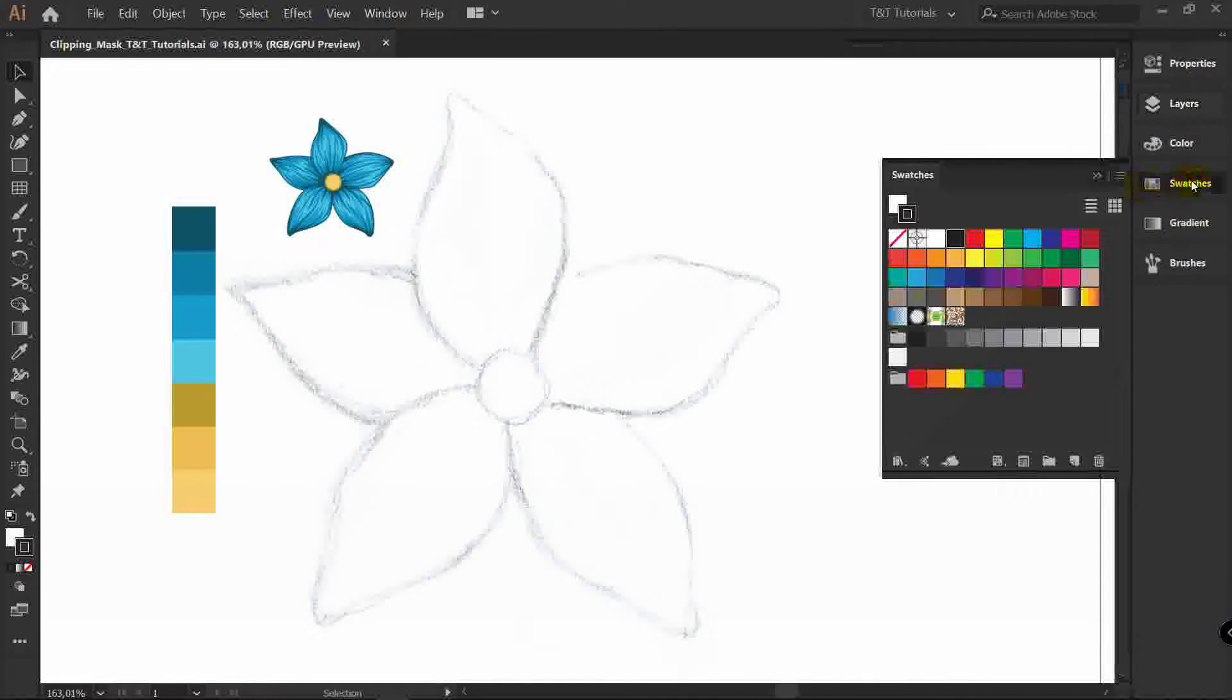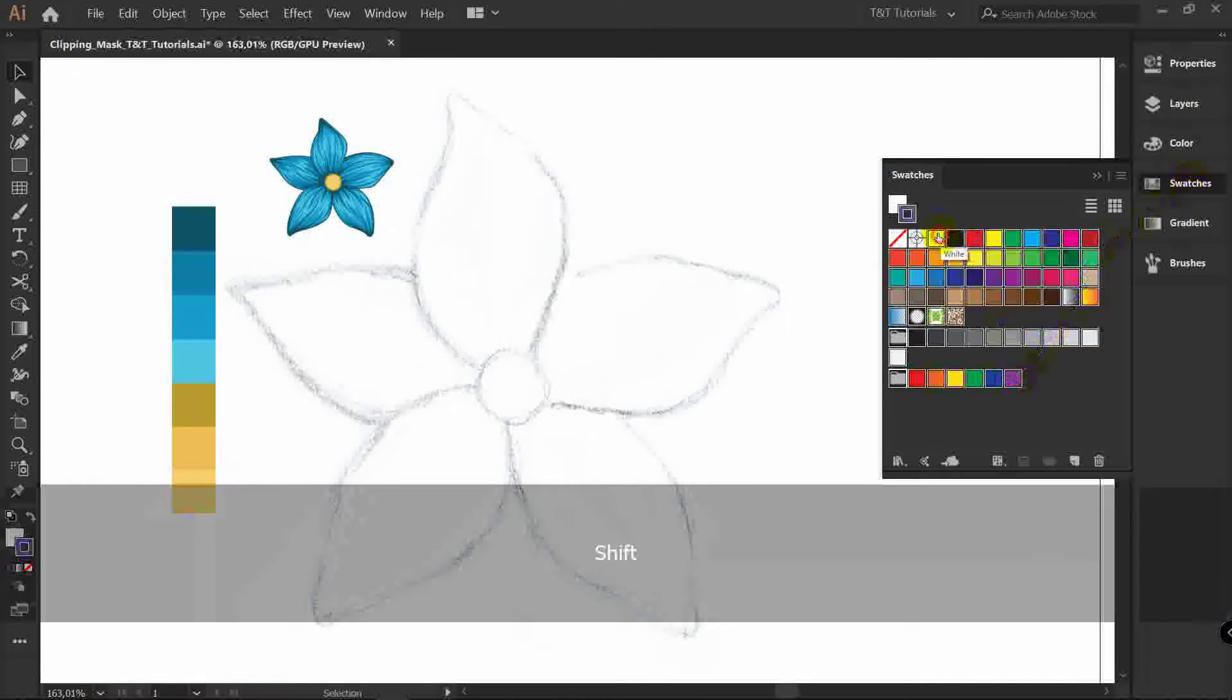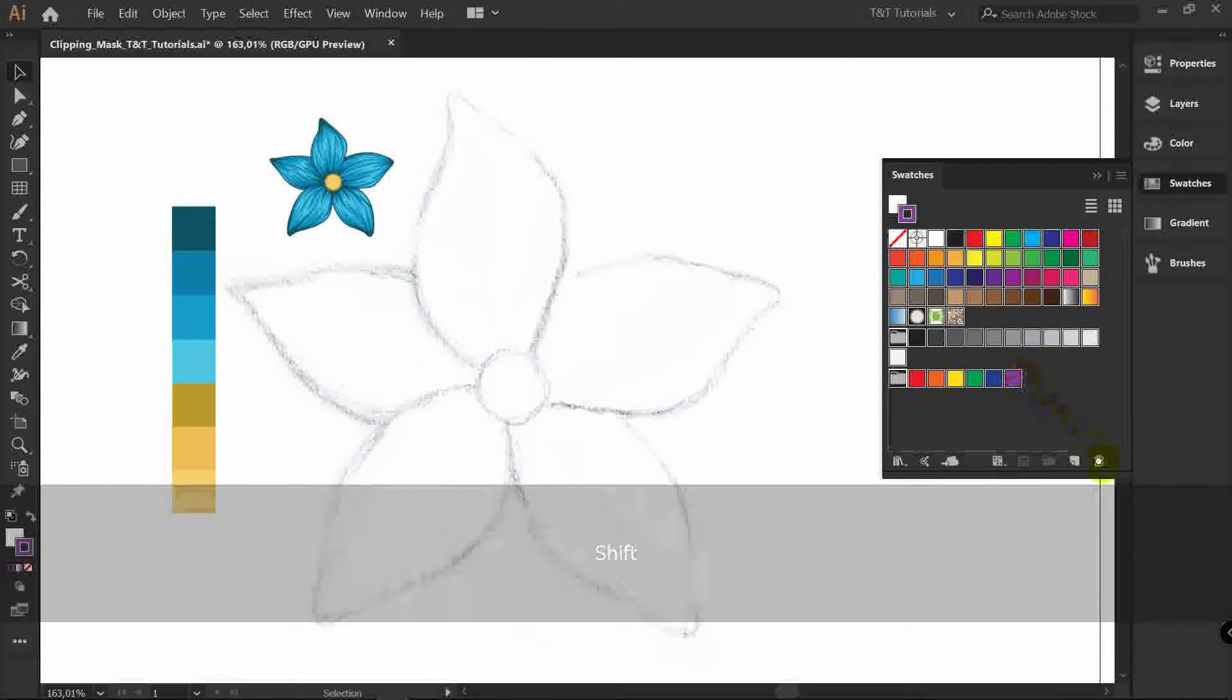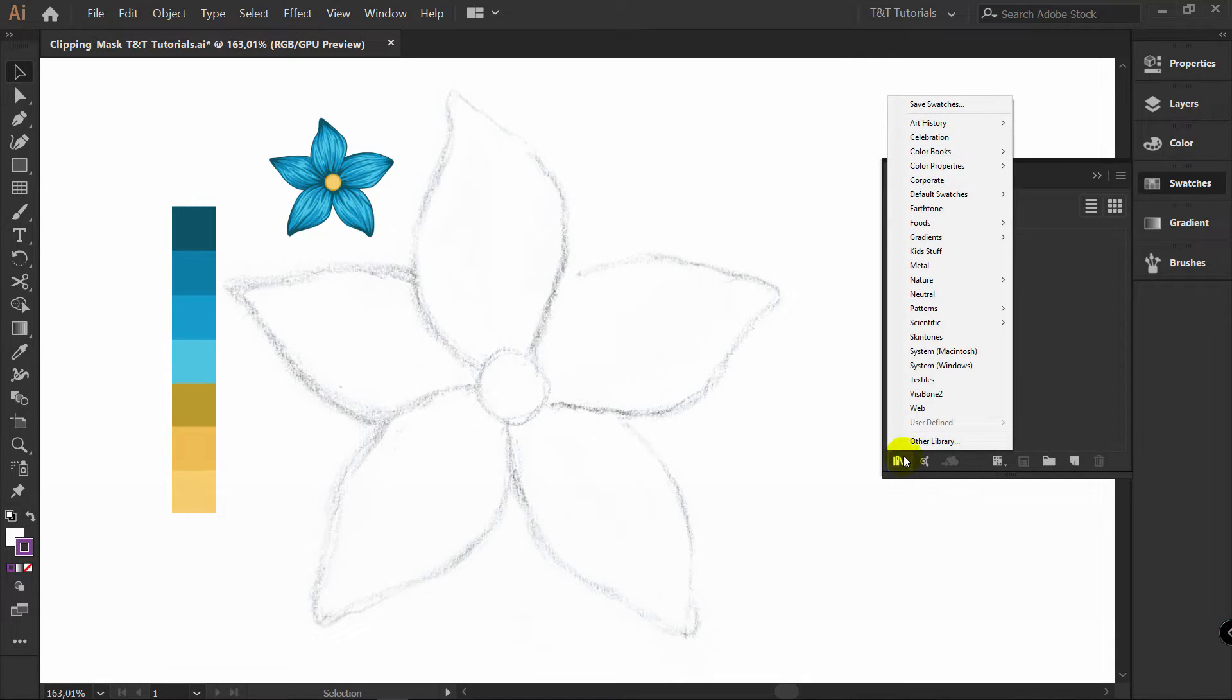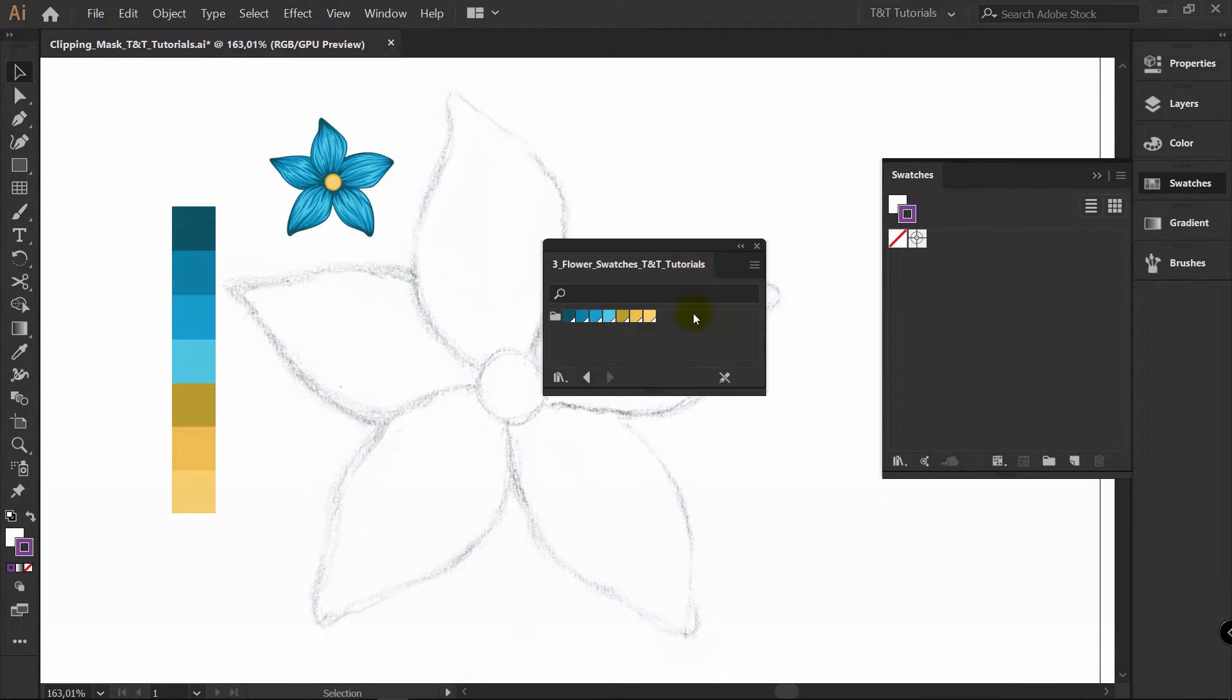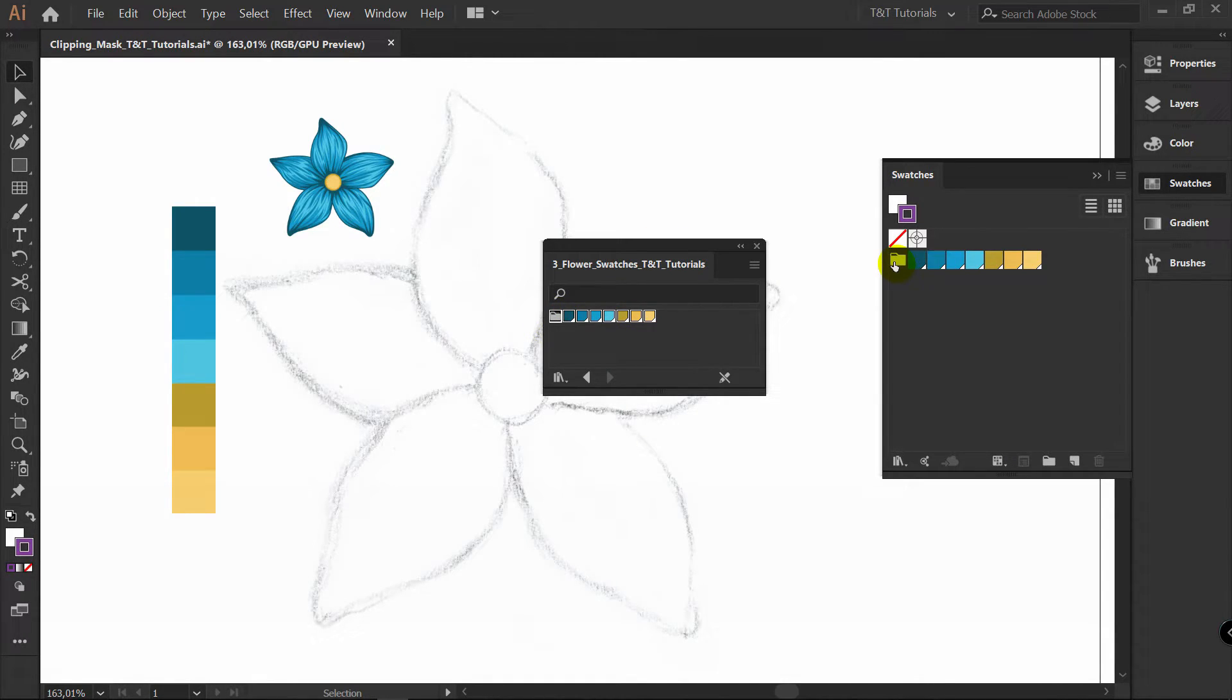Open Swatches panel. Select all these swatches and delete them. Click here and select other library. Then find path to downloaded swatches. You will see this window. Just click on this folder. This folder will appear here. Close this window.